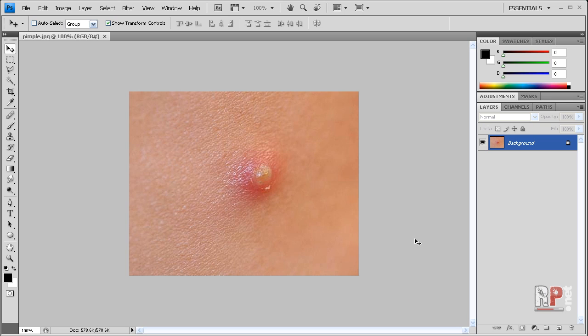So I found the first photo I could find of a pimple on the internet, because searching for photos of pimples and acne is pretty disgusting. I tried to find the first one I could, and this is pretty nasty, so I'm going to try to go fast with this.